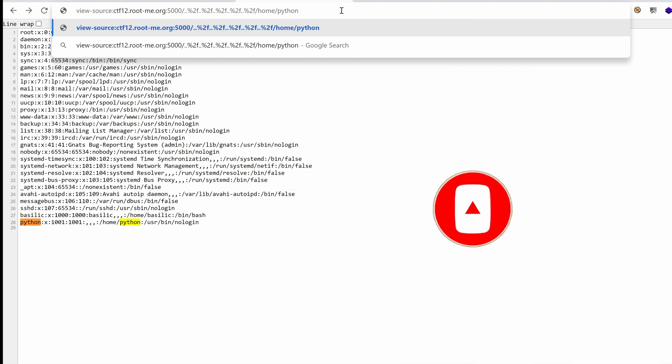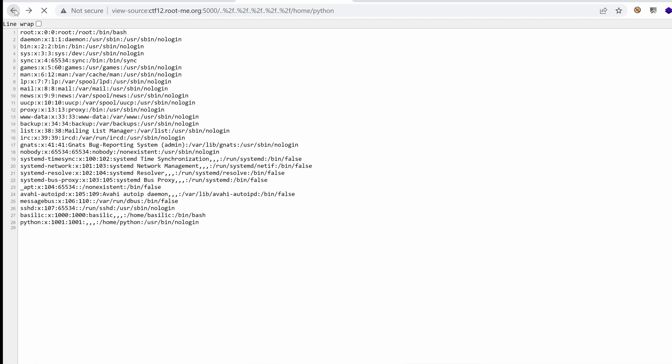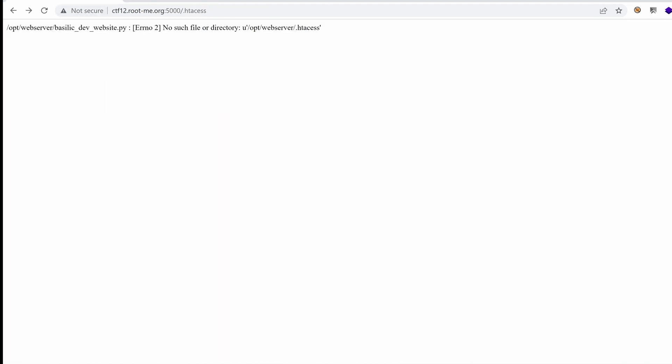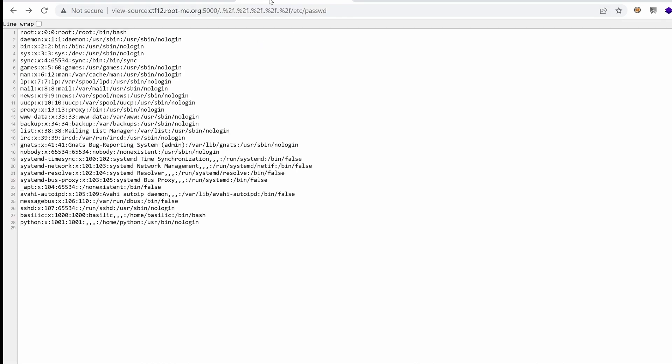Let's look for home Python. Yeah, but I think we need a file here. Yeah, here it says this is a directory, we want a file. What are the other interesting files that we can take from the web server? So we already know that everything is under opt-webserver. We already have access to the source code of basilic.dev.website. We don't have anything else.